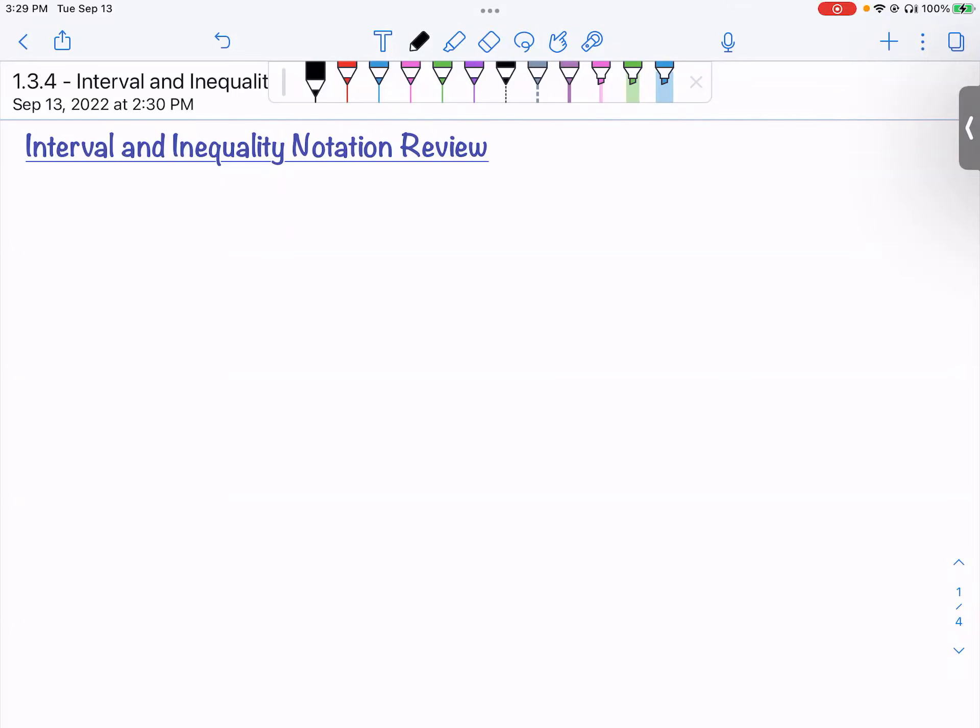Interval and inequality notation review. This video is building up to our next video where we're going to talk about domain and finding domain of functions. Let's review interval and inequality notation.